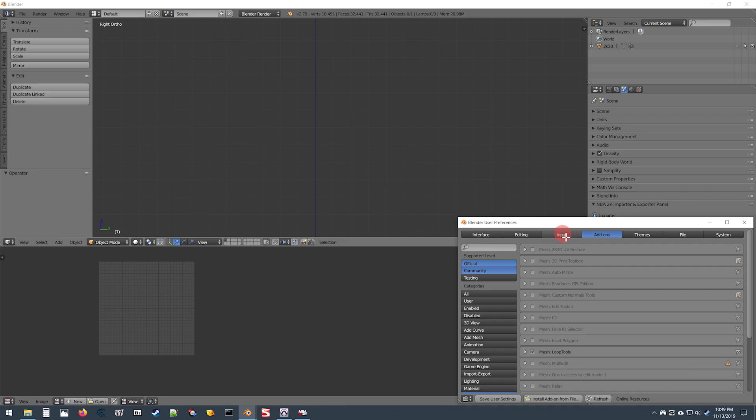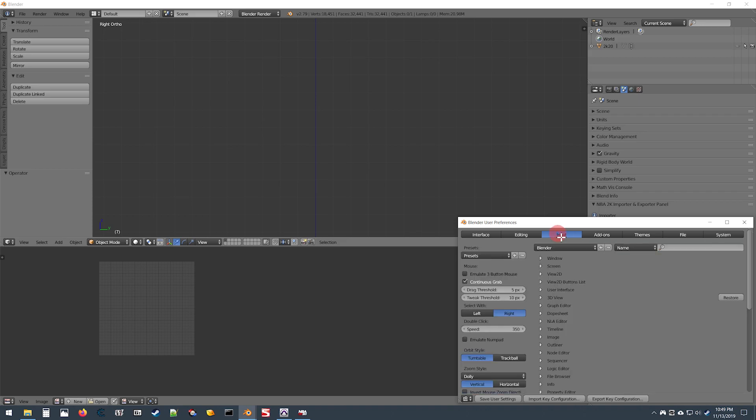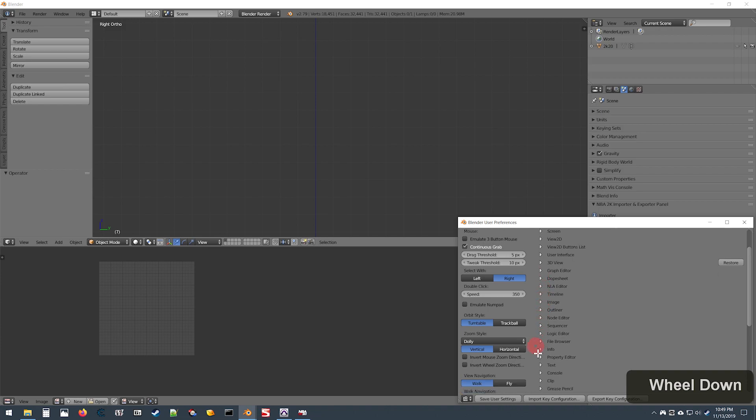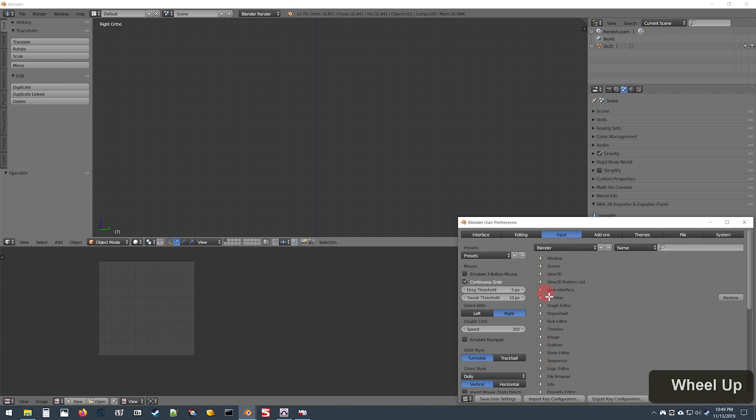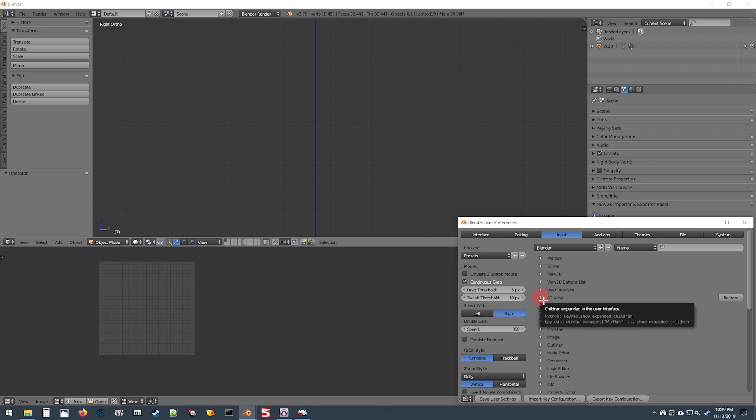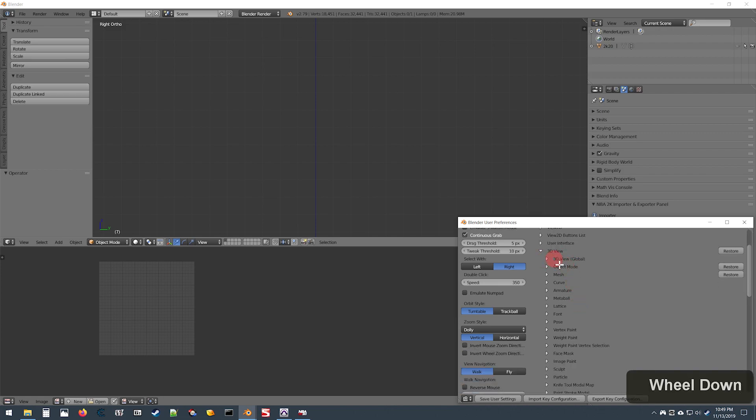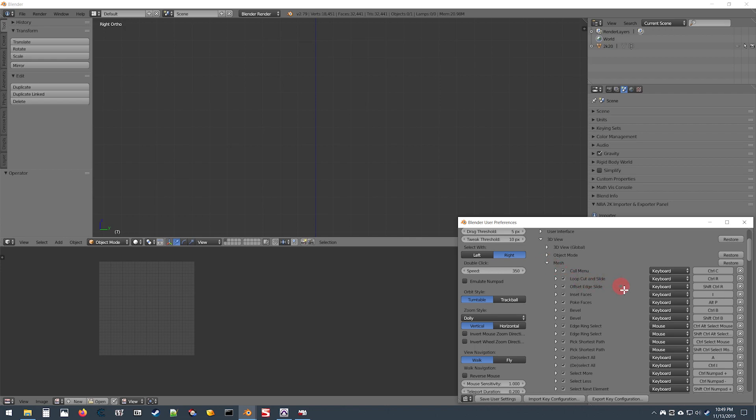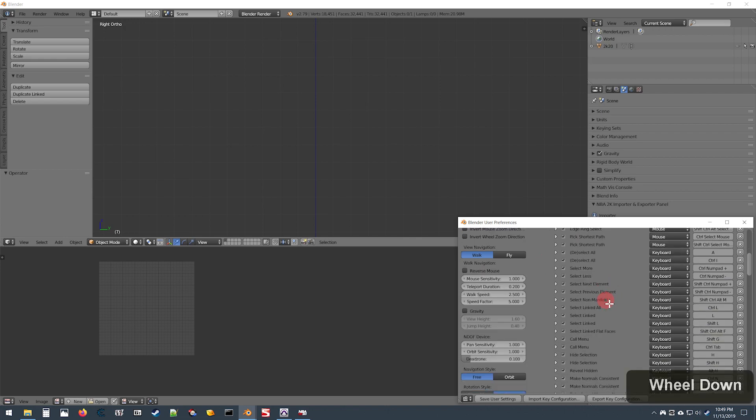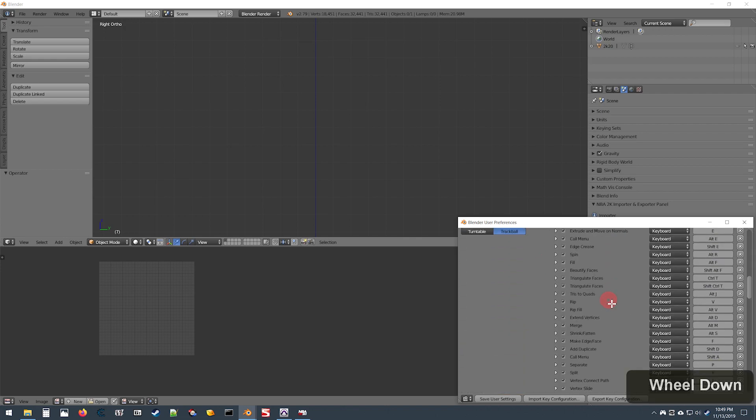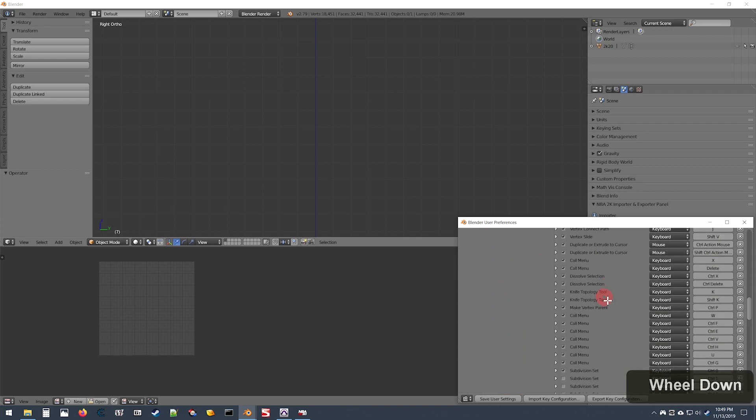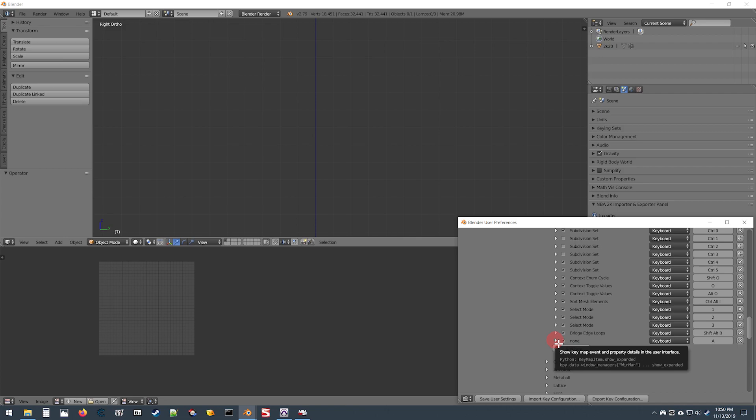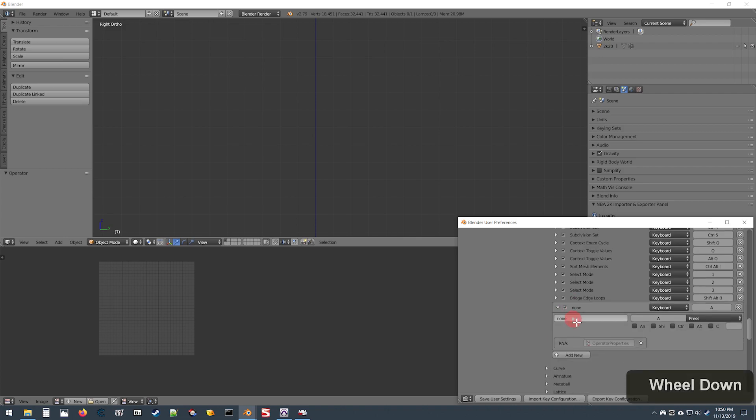Go to the Input tab, and first go to the 3D View tab and expand that. Then look for the Mesh tab, scroll down to the bottom until you see a button that says Add New, and expand the entry that you just added here by clicking that arrow.